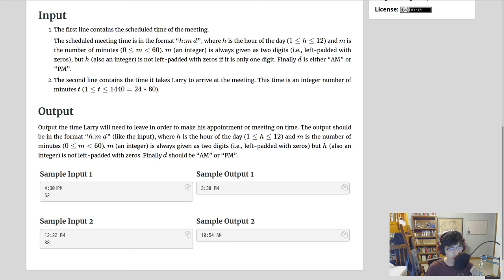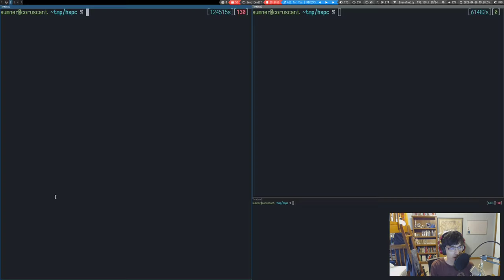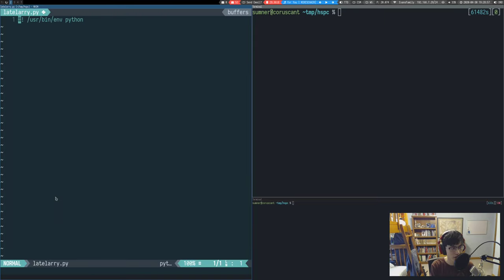Let's dive into some code. The first thing we're going to do is read in the input. We'll start by reading in the first line as a string, and then the second line as an integer — that's the number of minutes Larry has to travel.